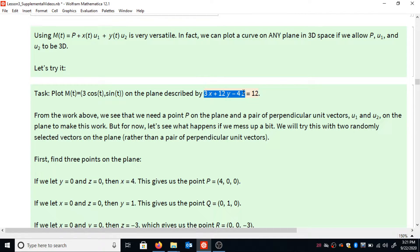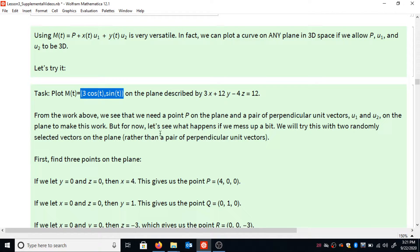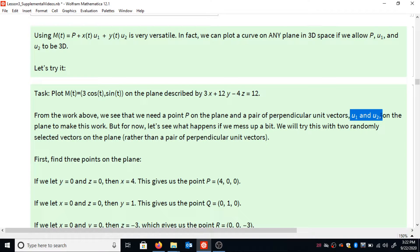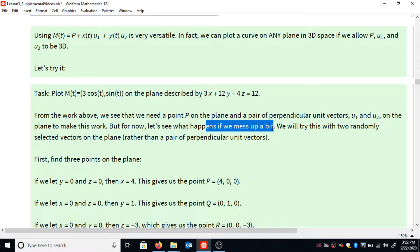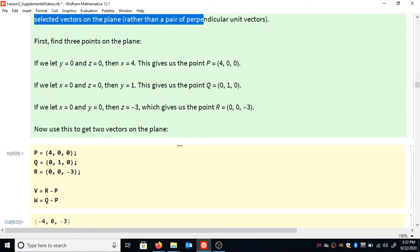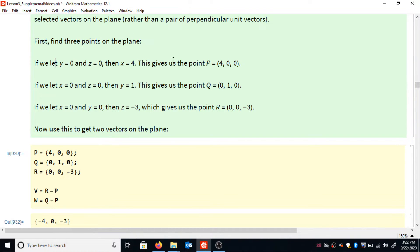Here's an example: I made up the plane 3x + 12y - 4z = 12, and I want to make a faithful copy of my original ellipse 3cos(t), sin(t) on this plane. To make this work, I need a point p on the plane and a pair of perpendicular unit vectors on that plane. Sometimes people forget the vectors need to be both perpendicular and unit vectors, so let me show what happens if we mess that up.